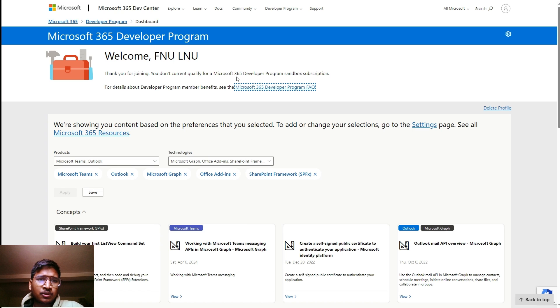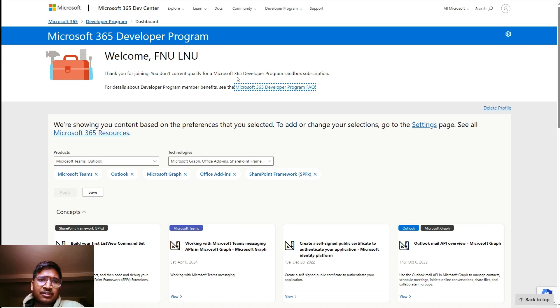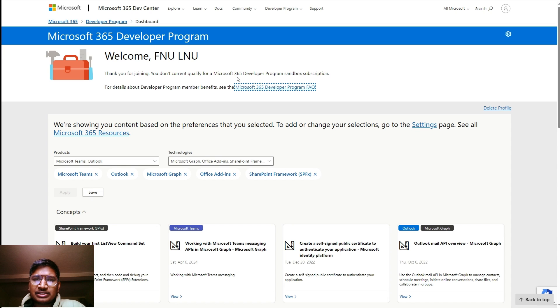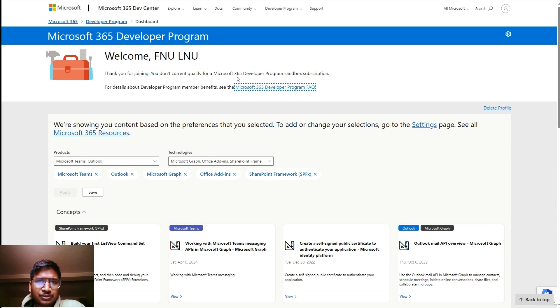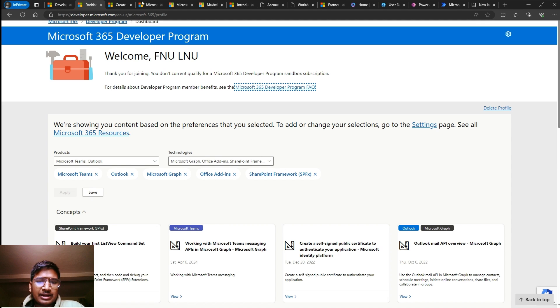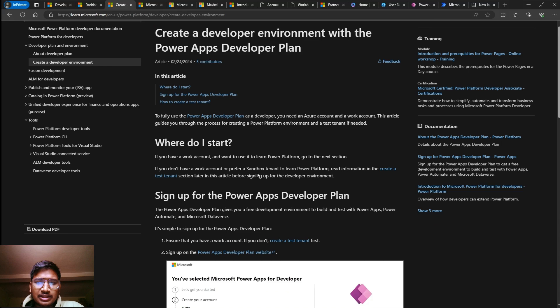If you go to the Microsoft 365 Developer Program today, you will see a message saying 'Thank you for joining. You don't currently qualify for Microsoft 365 Developer Program sandbox subscription.' If this type of message is coming to you, then this video is for you.